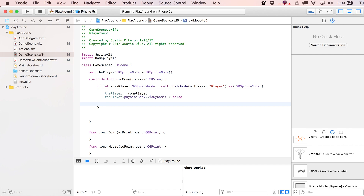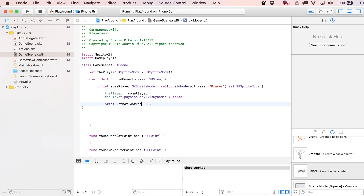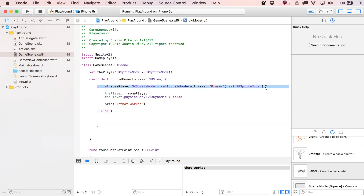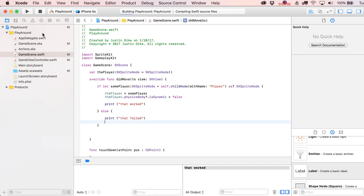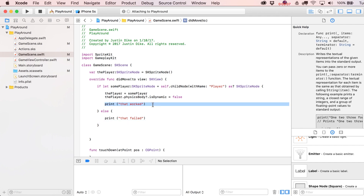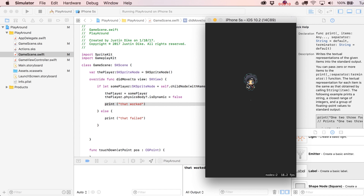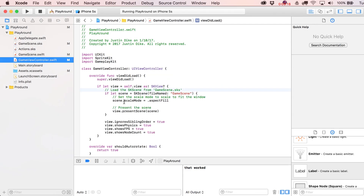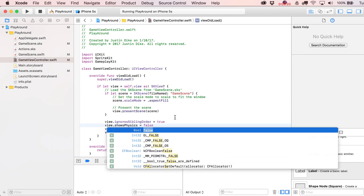Running the project, we should see 'that worked' in the output, and the player no longer falls. A quick note from the previous video: if 'showPhysics' was switched to true, let's set it back to false so we don't see the debug dot — though the blue outline is kind of nice. Either way, the cast worked.